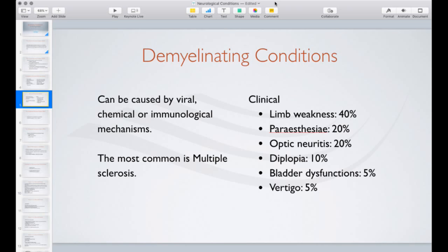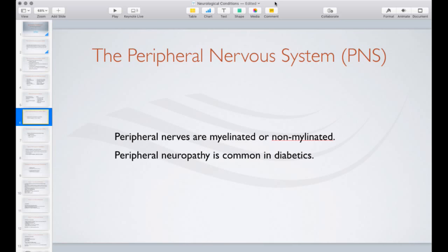The peripheral nervous system is constructed of myelinated and non-myelinated nerves, and the commonest injury or pathology is neuropathy. Peripheral neuropathy or diabetic neuropathy is very common, and we also see it with alcohol abusers.